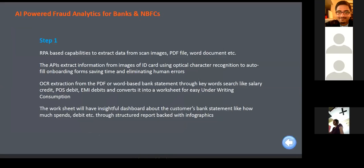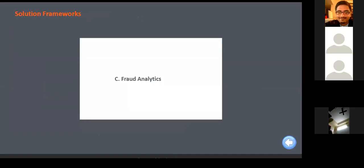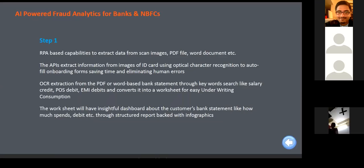The third part is fraud analytics, focusing on application fraud. Whenever a customer wants to take a loan, many customers submit false documents — bank statements, credit cards, ID cards, even tampered images — to get a bigger loan. Falsification happens at multiple stages. We extract data from scanned images and PDF files. We can also figure out whether a PDF document has been tampered — whether it's been converted from Word or altered somewhere — using business logic and various mechanisms.